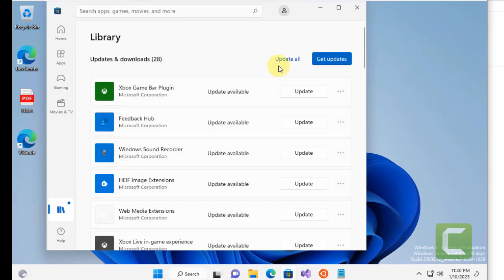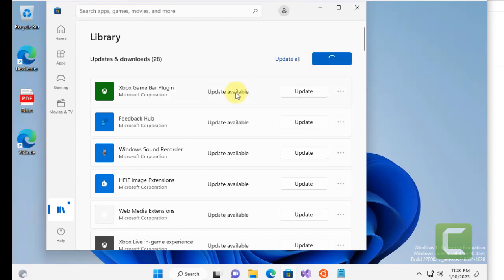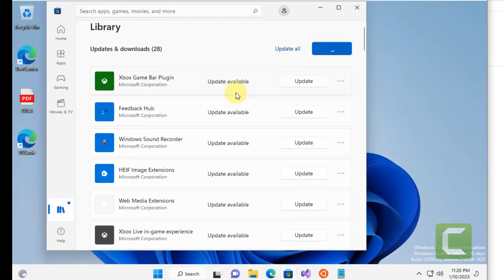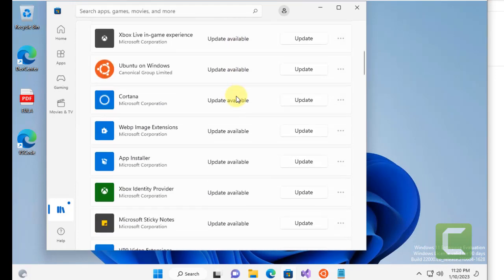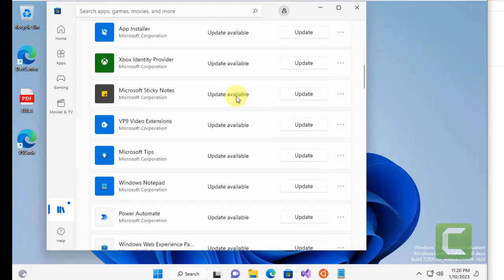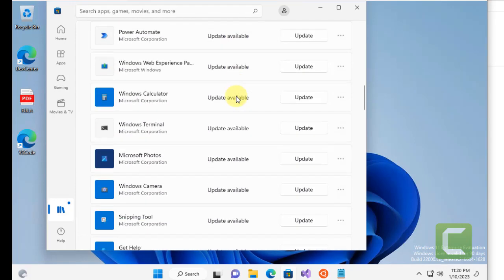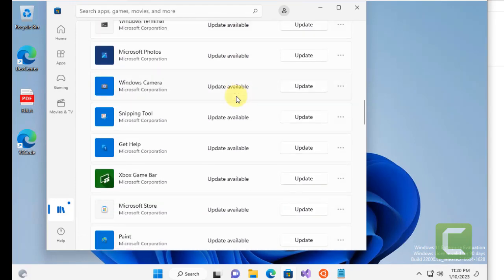And now click on Get Updates to update all the apps. And here, if in this app there will be a calendar app, it will also get updated.